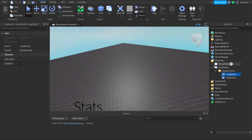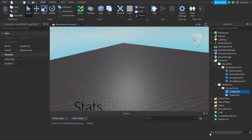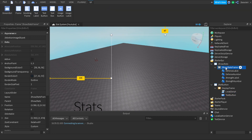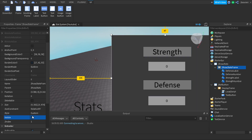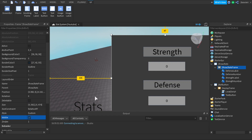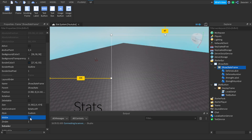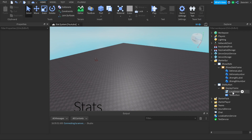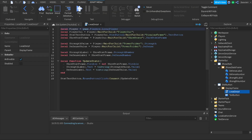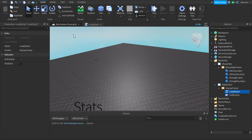Inside the local script, before we go to it, let's look at the Show Stats frame. Inside Show Stats we have our defense and strength labels, our defense number and strength number. Our script is going to be changing the strength number and the defense number. The labels just indicate which value is being increased. We have our frame containing all that. Inside the local script, we're locating the player, the player GUI, and the stat button.